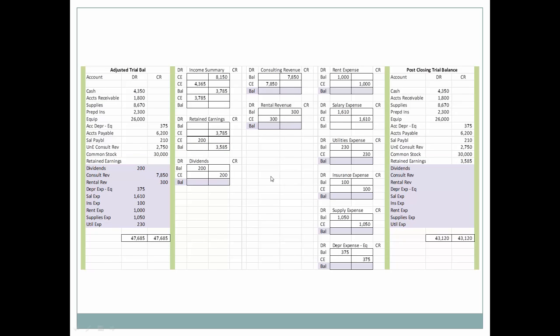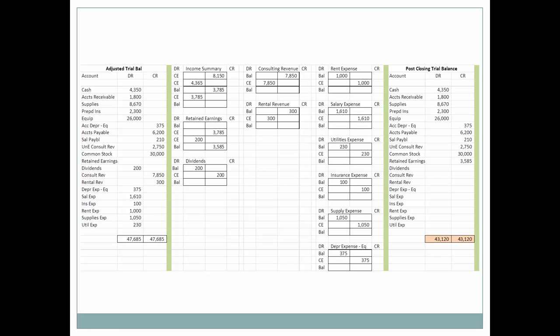We can see, using the purple highlight, how all of these have been closed. Pause if I went too quickly and just go through it step by step. At the end, all of our debits equal all of our credits.